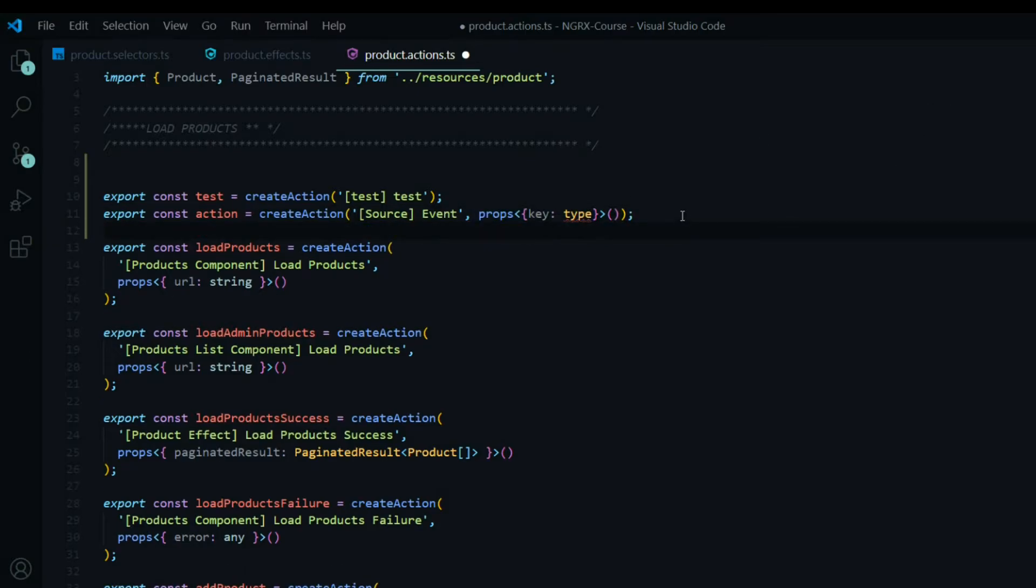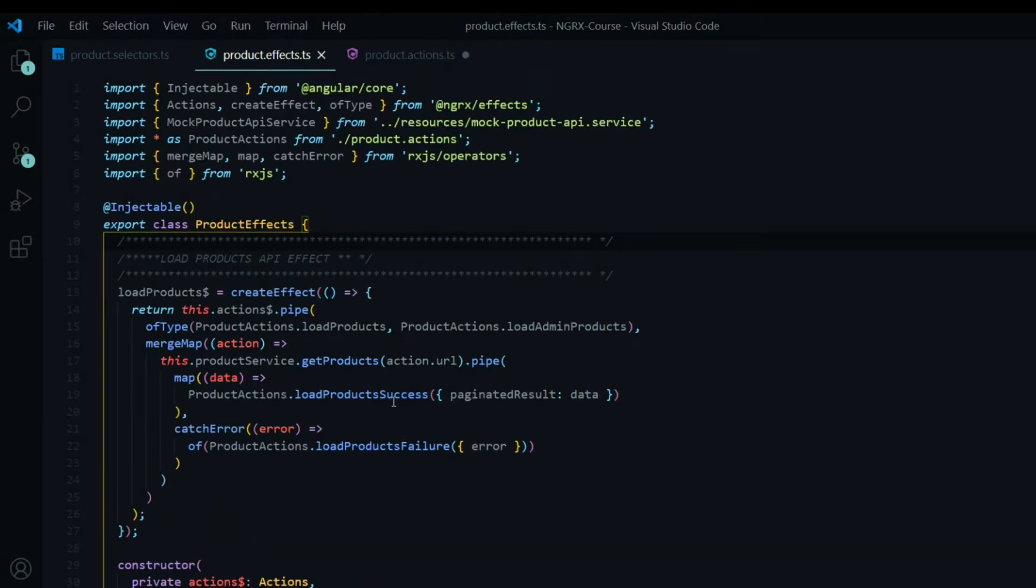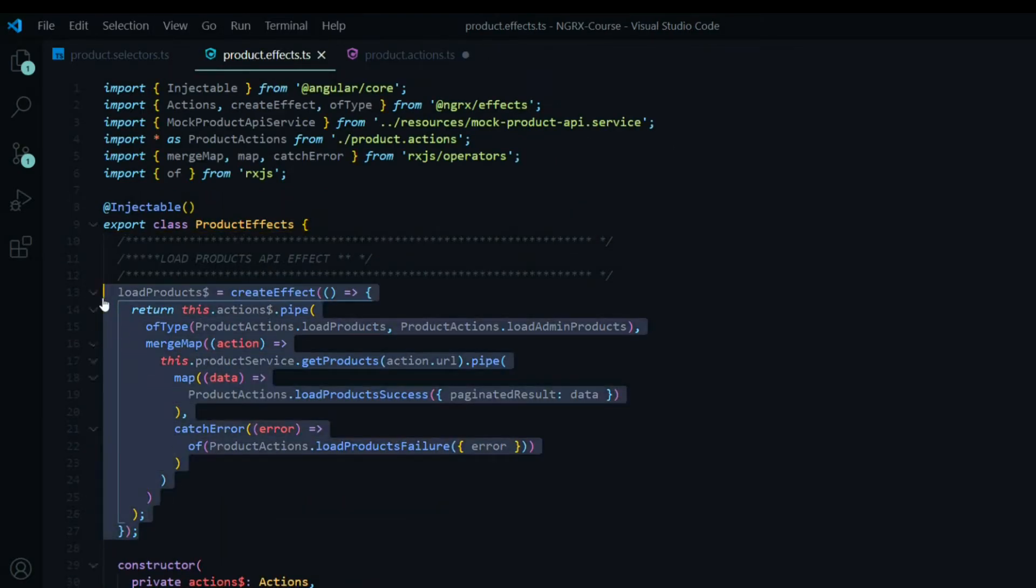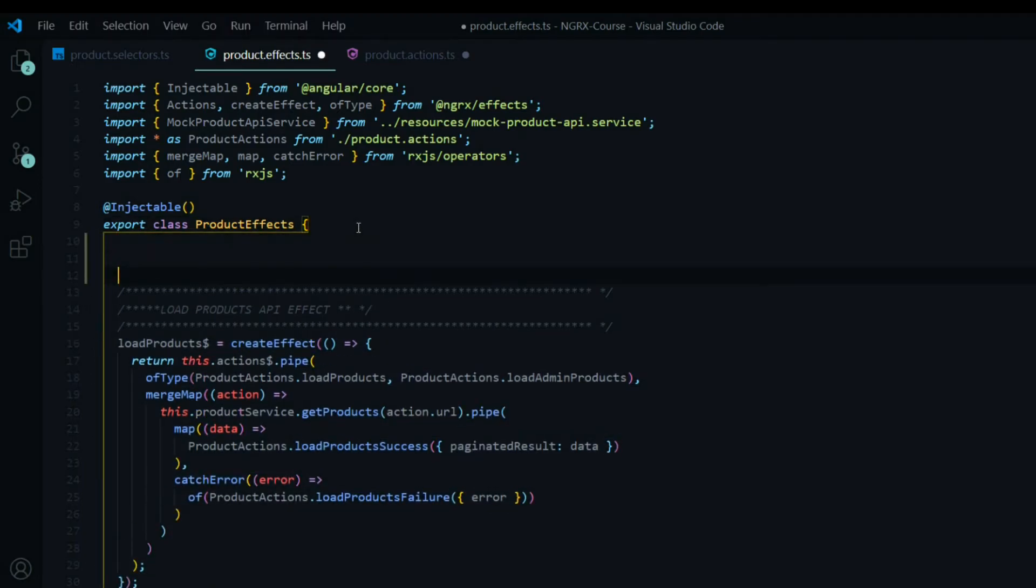Also it works within a reducer and also an effect. So as you can see here creating an effect could be a lot of work. So this snippet generator really saves you a lot of time.